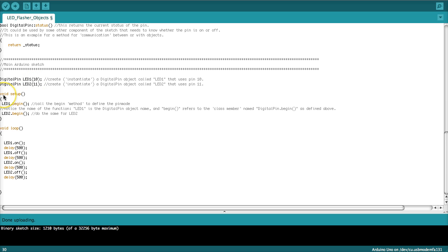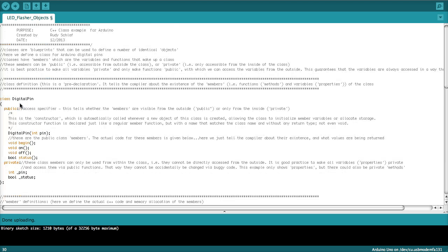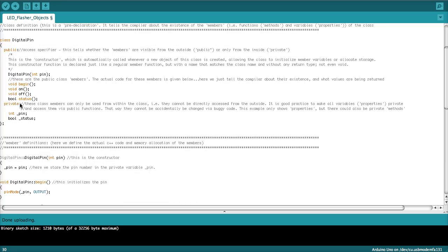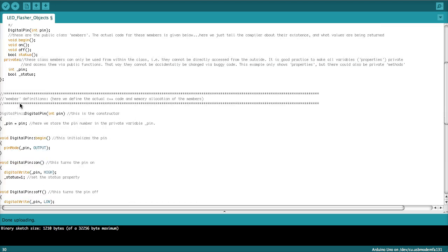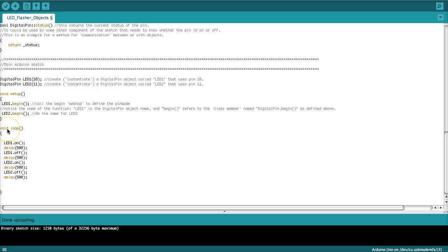After these constructors we now go into the setup function of the Arduino sketch and here all we say is LED1 begin. Remember that will set the pin to output and then we set LED2 begin and that will set that pin to output.